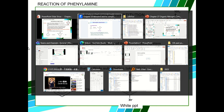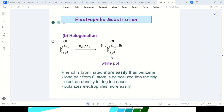Let me refer back to chapter 25 for phenol. For phenol, if we do bromination with bromine water, you get a white precipitate of tribromophenol. The OH group is an electron-donating group, that is why you get a 2,4,6-substituted product. Phenol is brominated more easily than benzene because the lone pair from the oxygen atom is delocalized into the ring, so electron density in the ring increases.